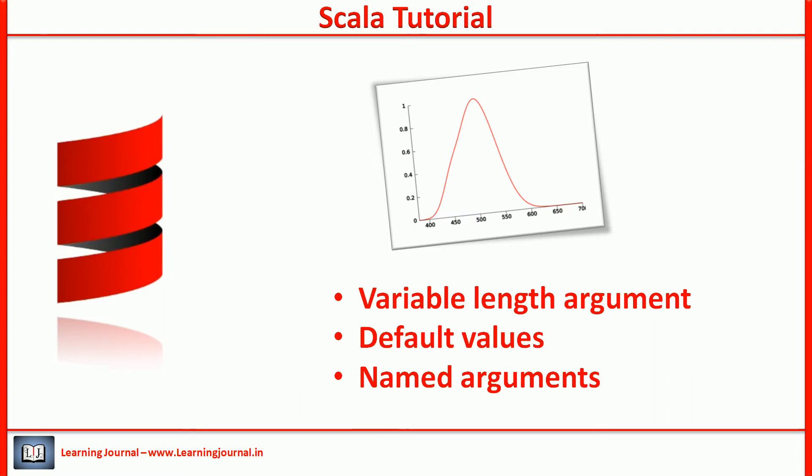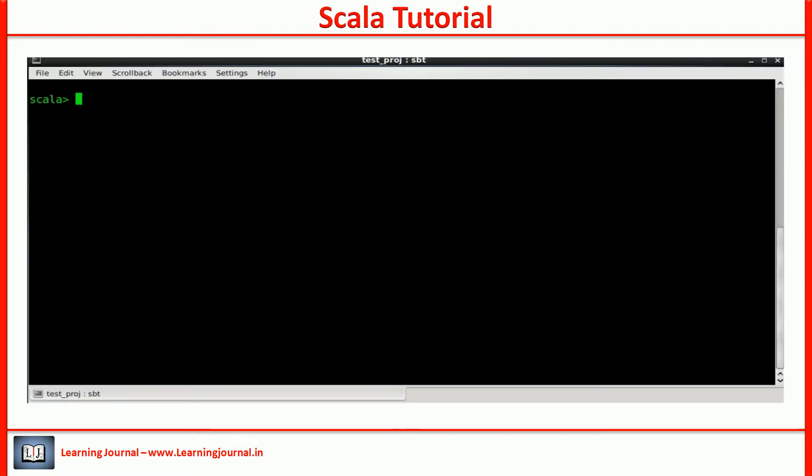Let's start with the first one. Most of the programming languages support the notion of variable length arguments. Scala is not an exception. It allows you to indicate that the last argument of a function is a variable length argument, so it may be repeated multiple times.